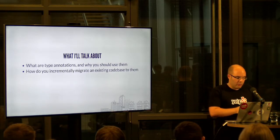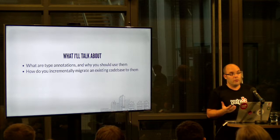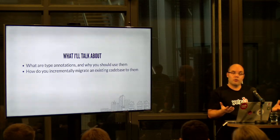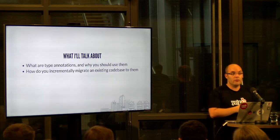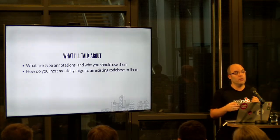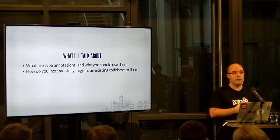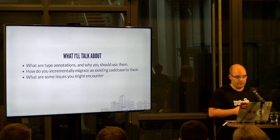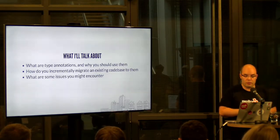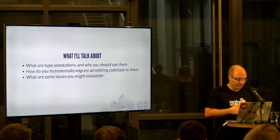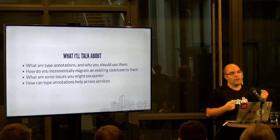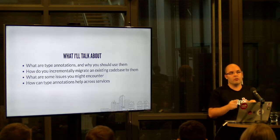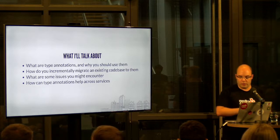I'll also be talking about how to incrementally migrate an existing code base to them. So in case you have a larger code base with at least tens of thousands of lines of code that you can't just fully type annotate in an afternoon or two, how do you want to go about it, and what are some tools that can help you do that. I'll also talk about some of the issues you might encounter while doing that. And lastly, I'll talk about how type annotations can help you when you talk across network boundaries, so across different repositories.